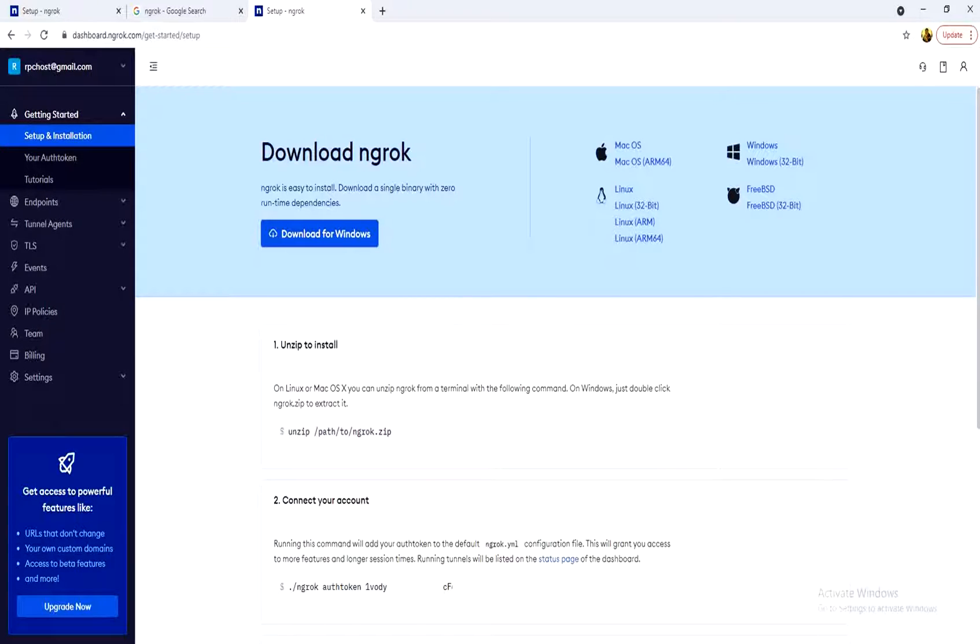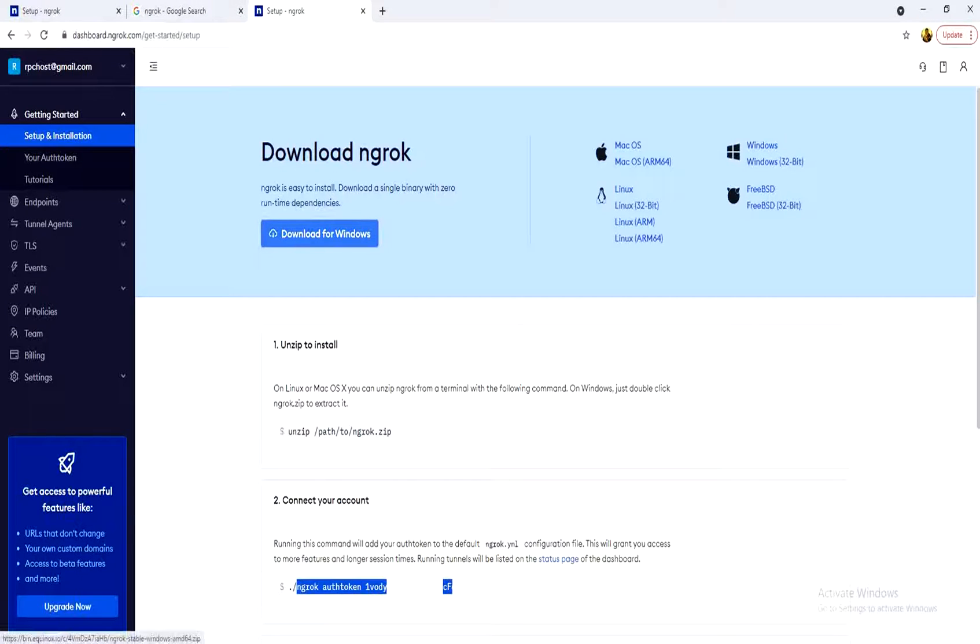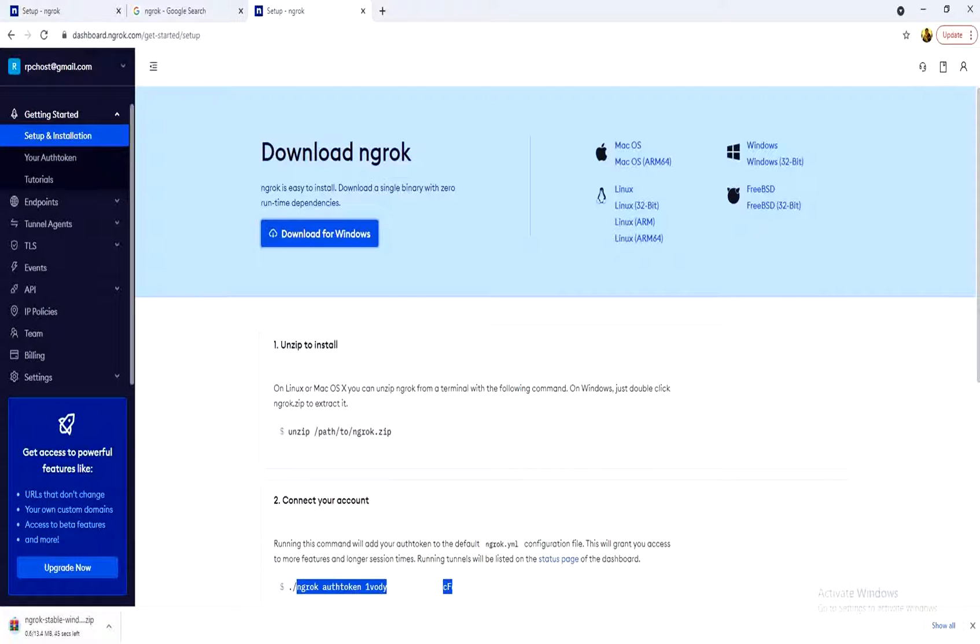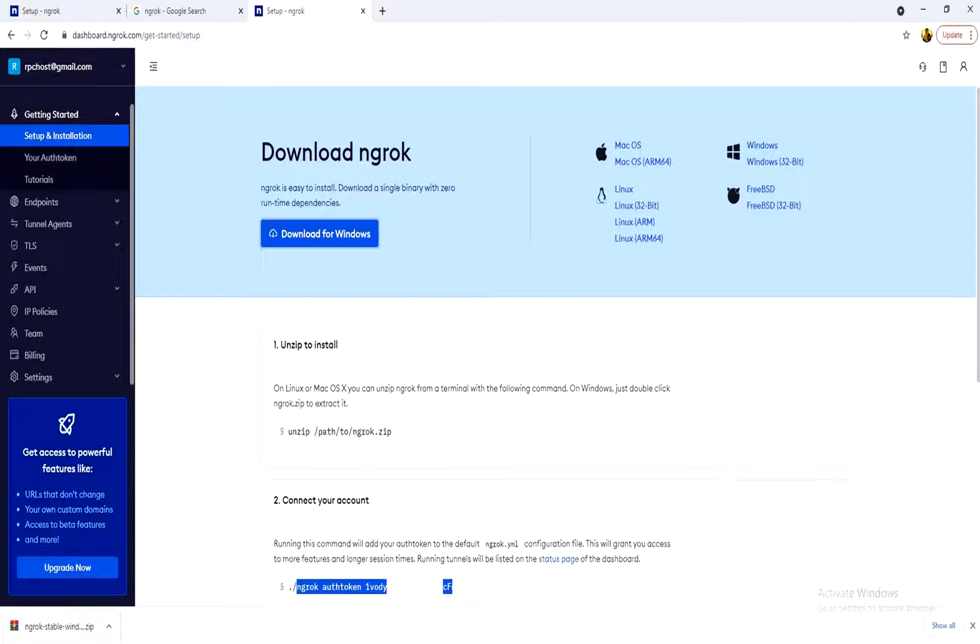This is my dashboard. The second thing I need to do is to download ngrok. Download for Windows. I press this button. After downloading, I unzip this folder.